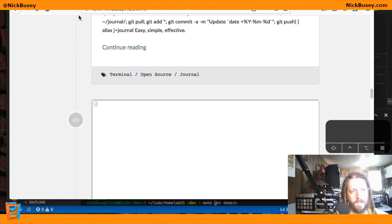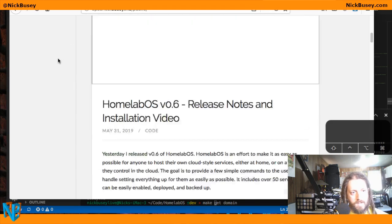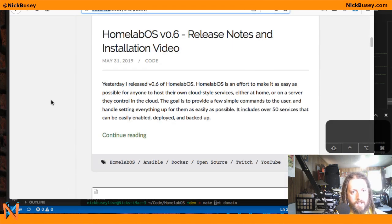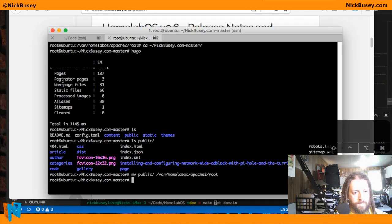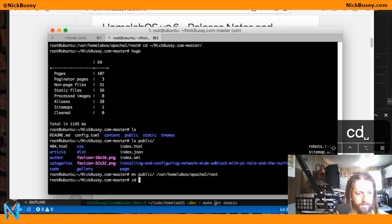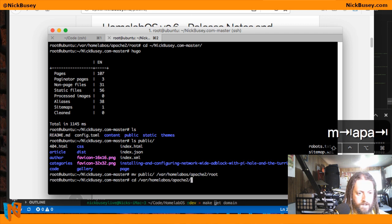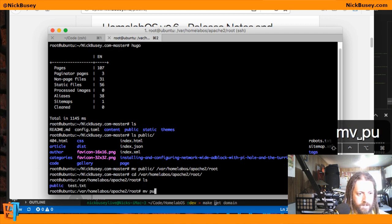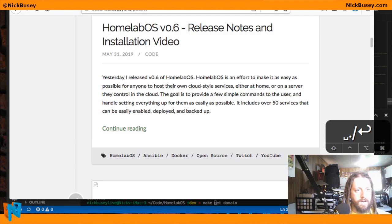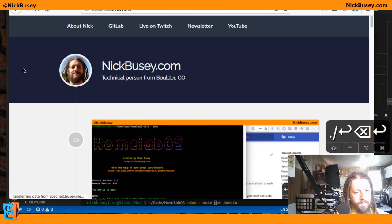So now I could rename my Apache 2 subdomain to be my blog. And if I move the folder up, then it'll serve on the actual subdomain.